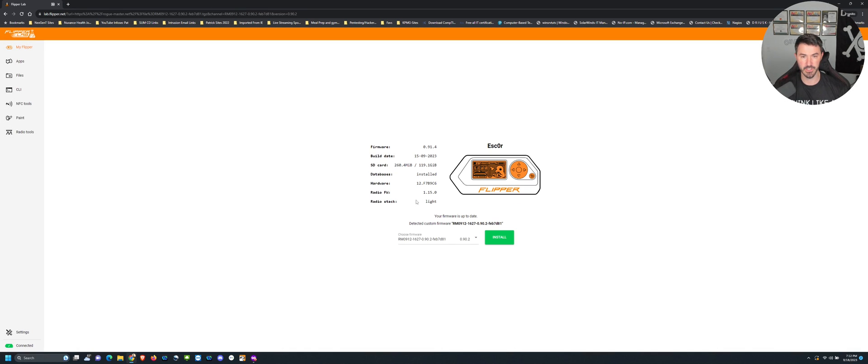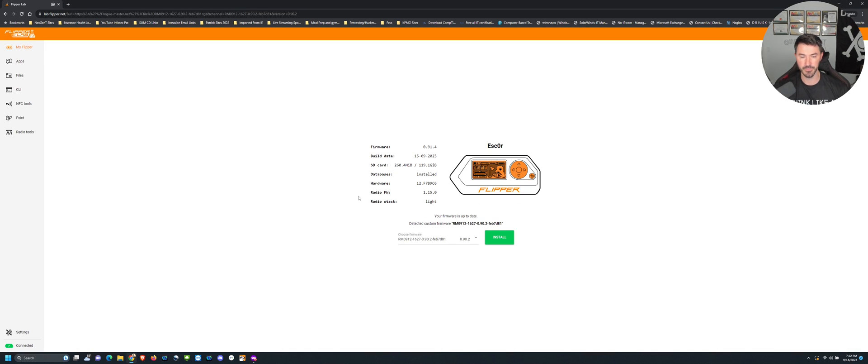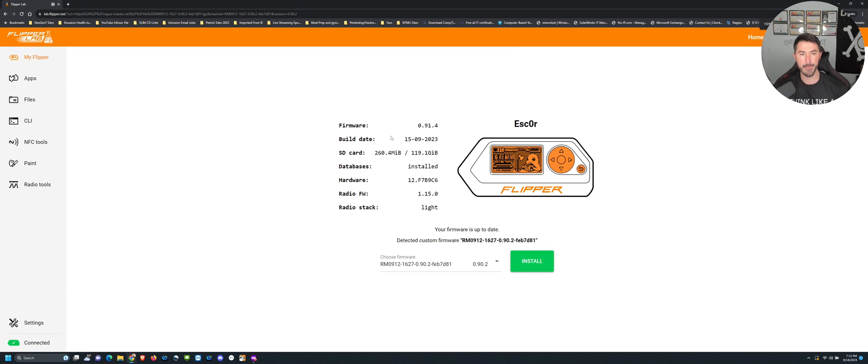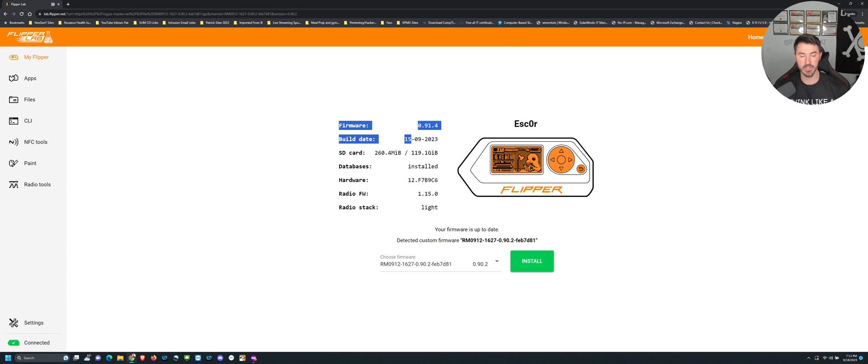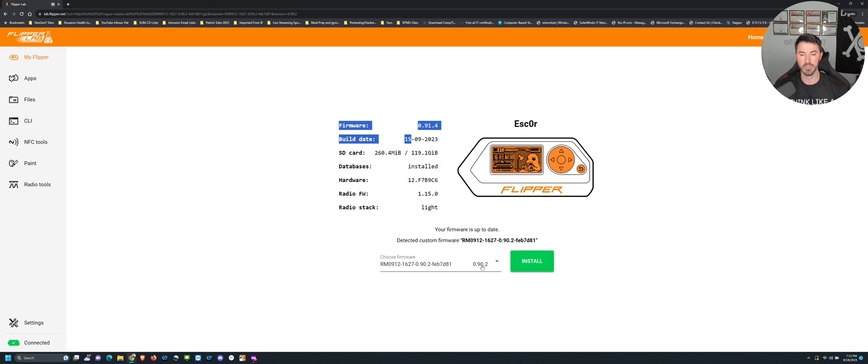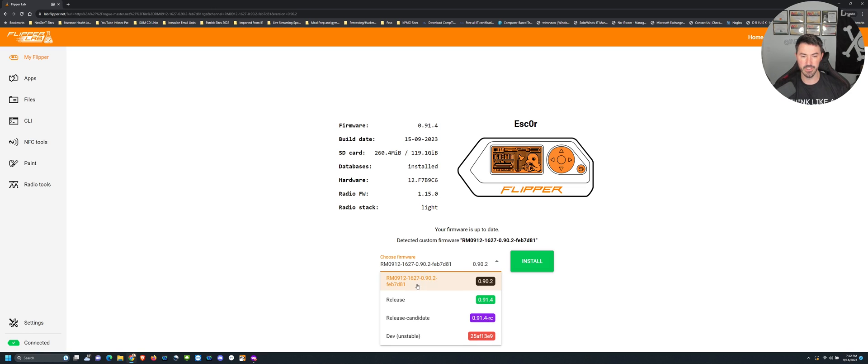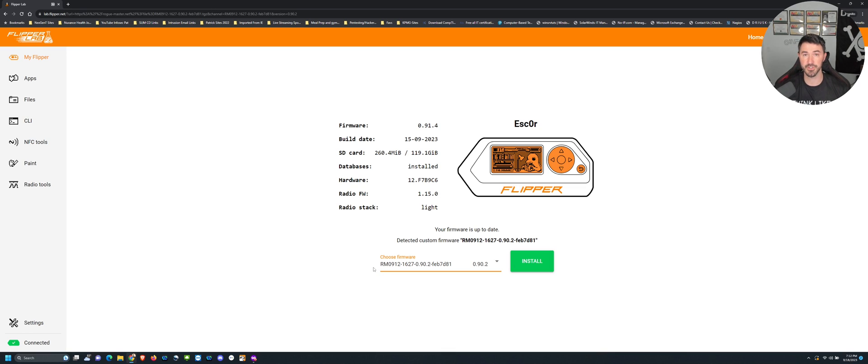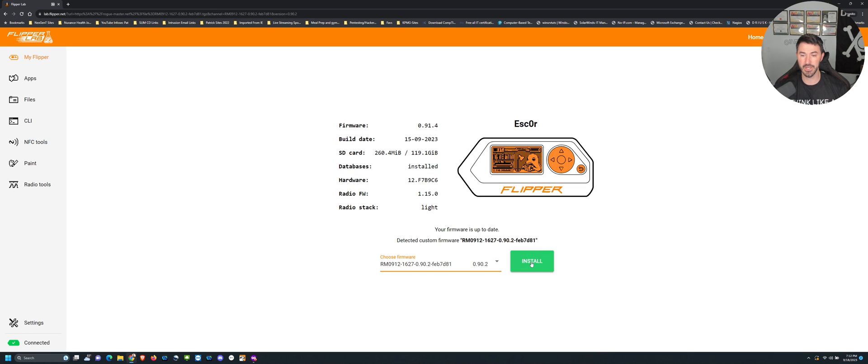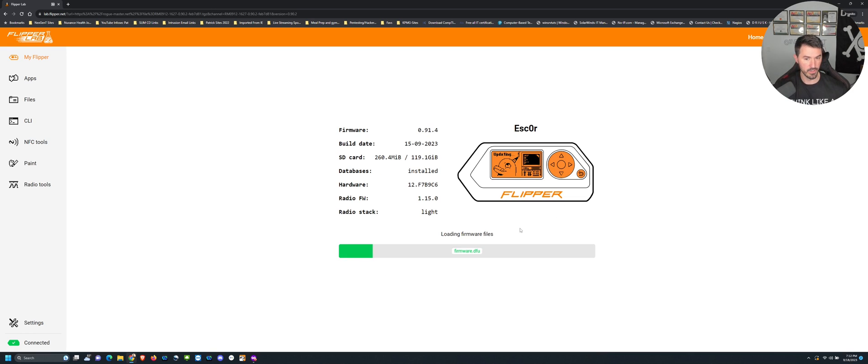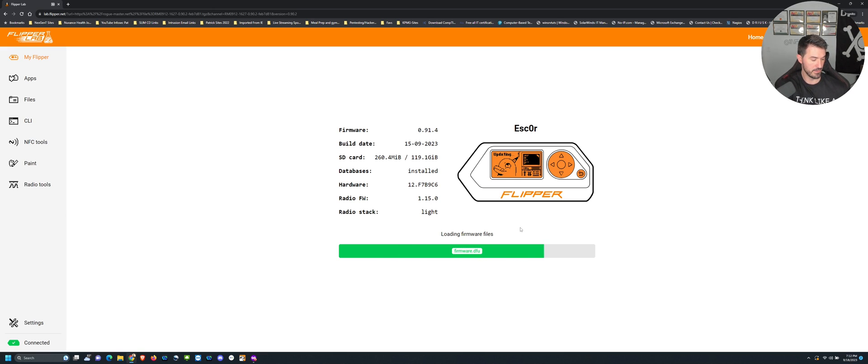We should see it come in here. Let's make this larger. My firmware that I'm running currently is 0.91.4. You can see here the latest one is 0.90.2, and this is the Rogue Master firmware that we're going to install. We can just go ahead and hit install. On my Flipper right now, nothing's happening yet.